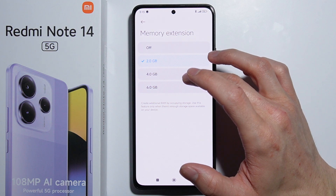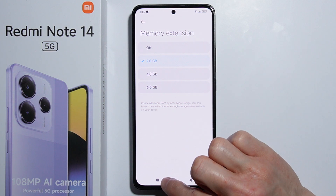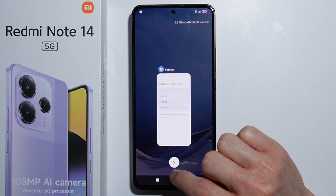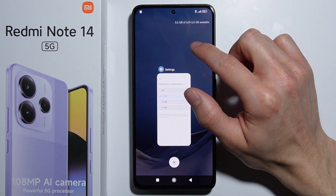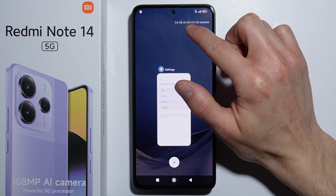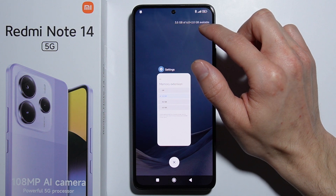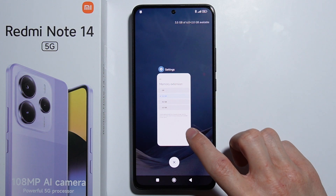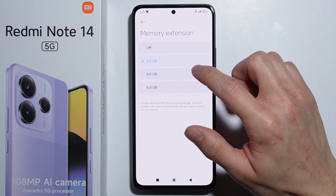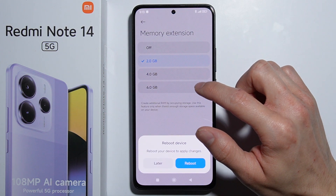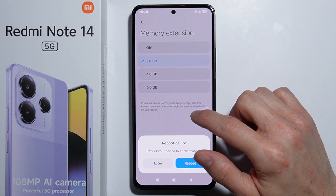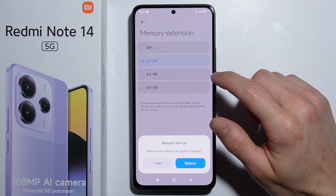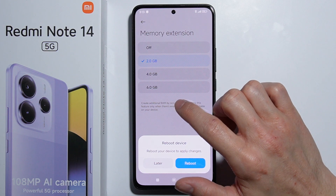When you go into the menu, you can see that you have 6 gigabytes plus 2 gigabytes available. So we can extend this memory — I believe up to 12 gigabytes.